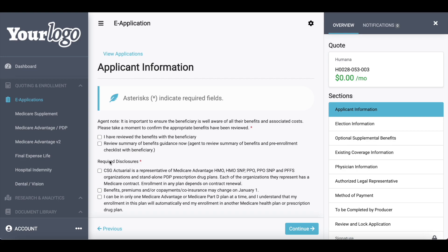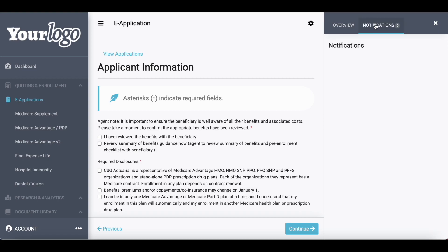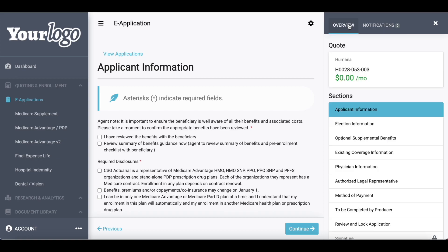What's unique about CSG is we are providing you one universal e-application platform. No matter if you're doing a Medicare Advantage, a Medicare supplement, or a dental plan, the look and feel of our e-application platform is going to be the same. That's really important for agents — just one process no matter the product or the carrier. Over here on the right-hand side, my Medicare Advantage plan came over, I have the sections of the application I will complete, and I have my notifications tab. CSG will notify you of any errors in the application.